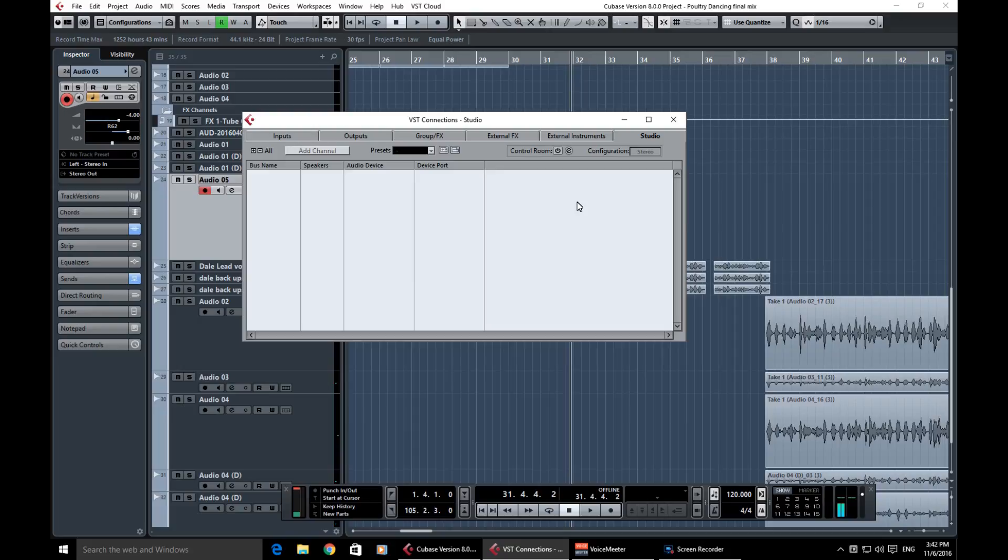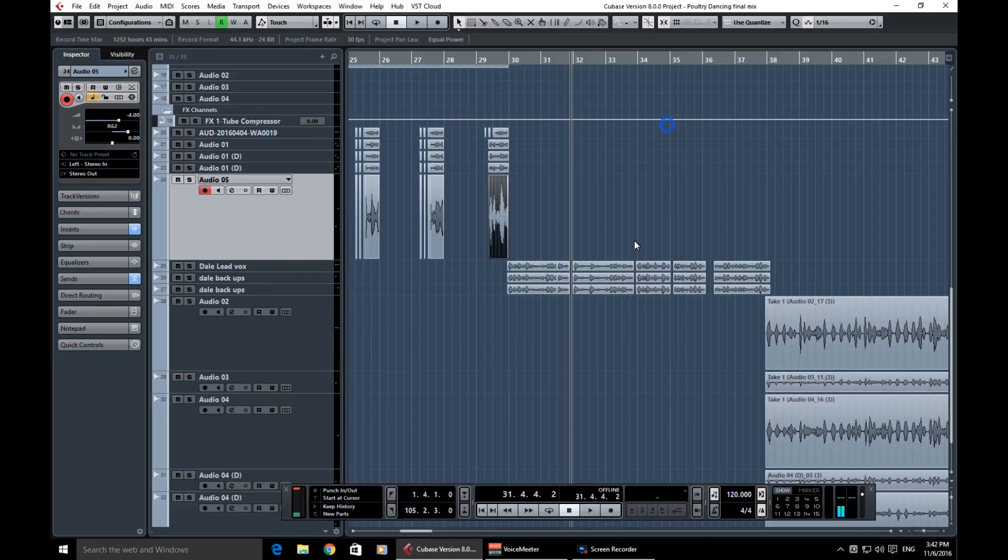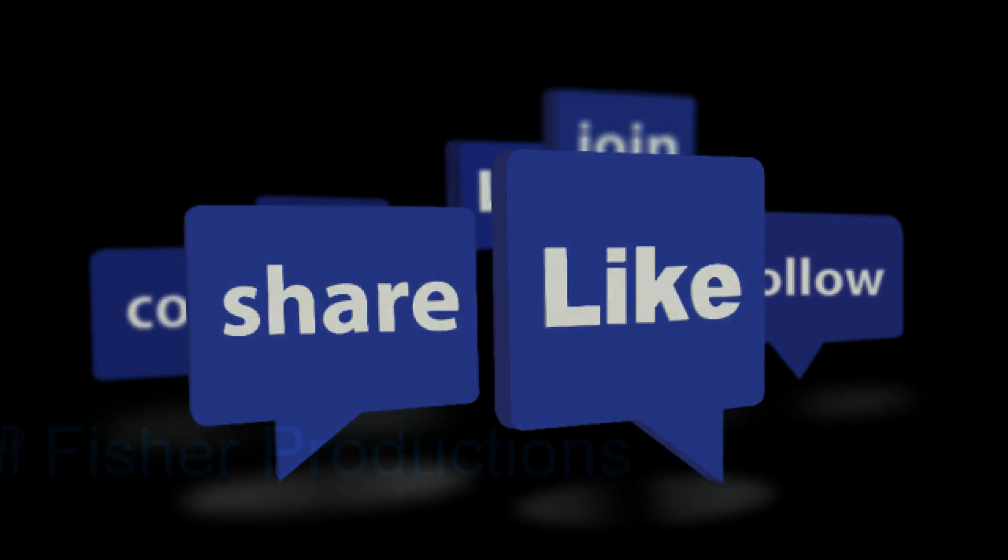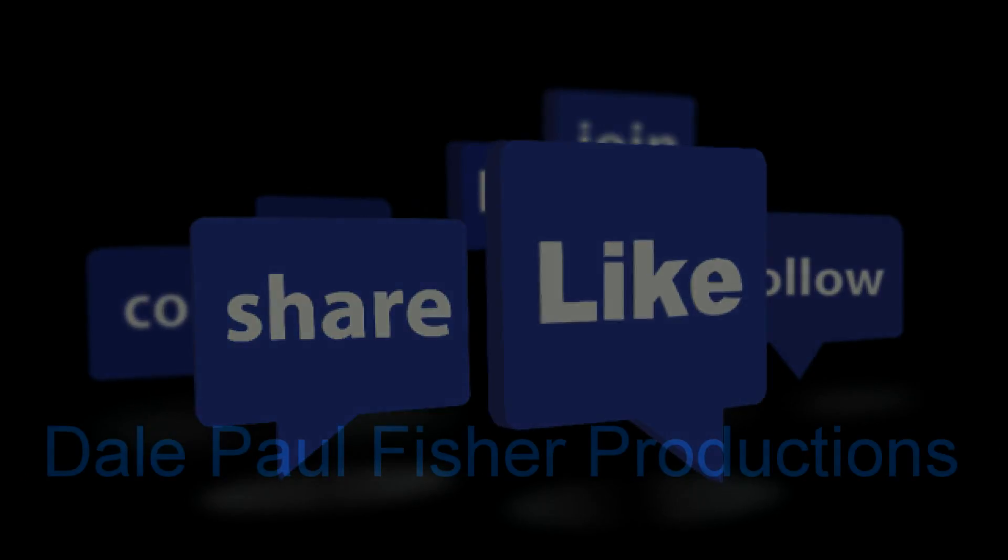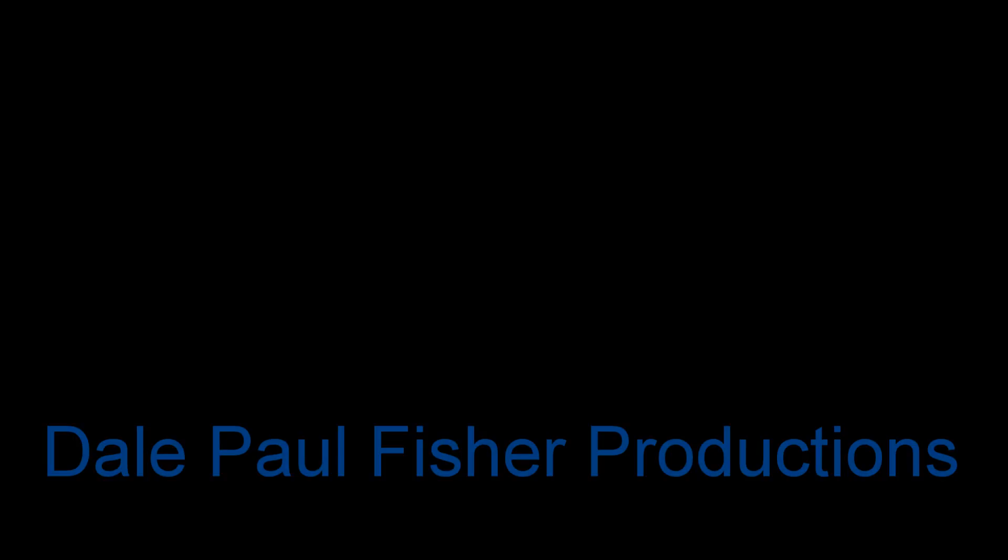Thanks for tuning in and please check out my Facebook page, Dale Paul Fisher Productions. Like it and subscribe. Bye!